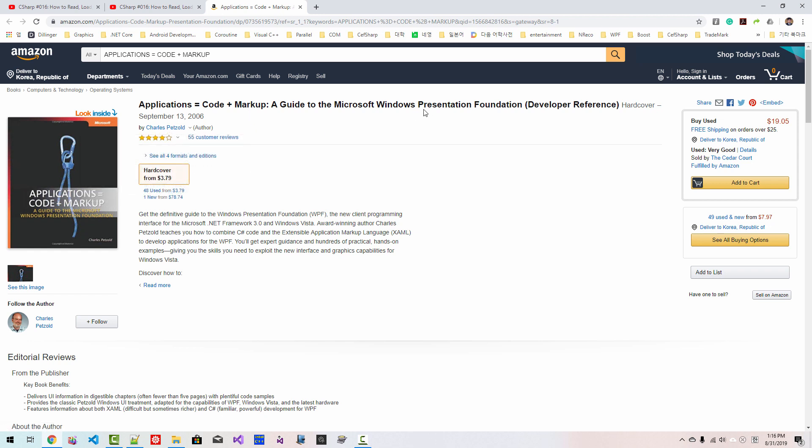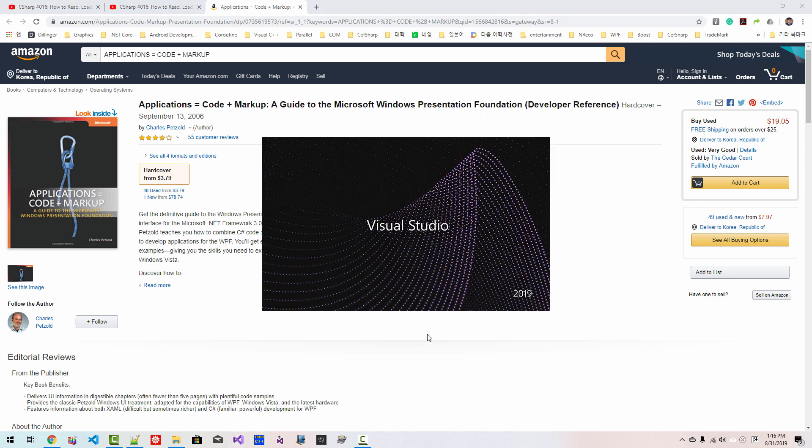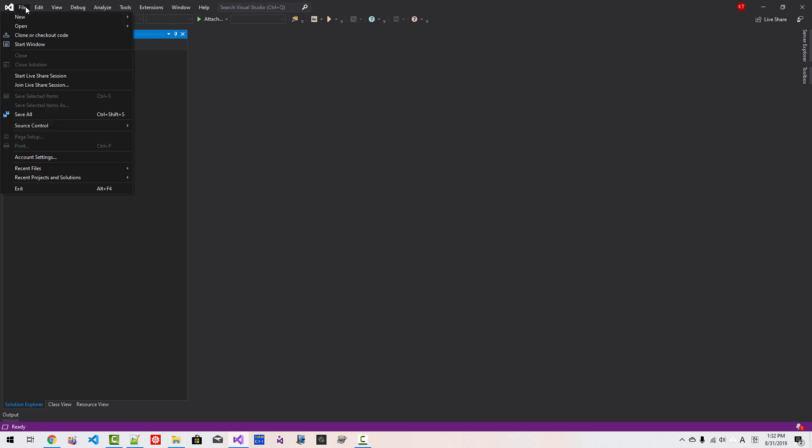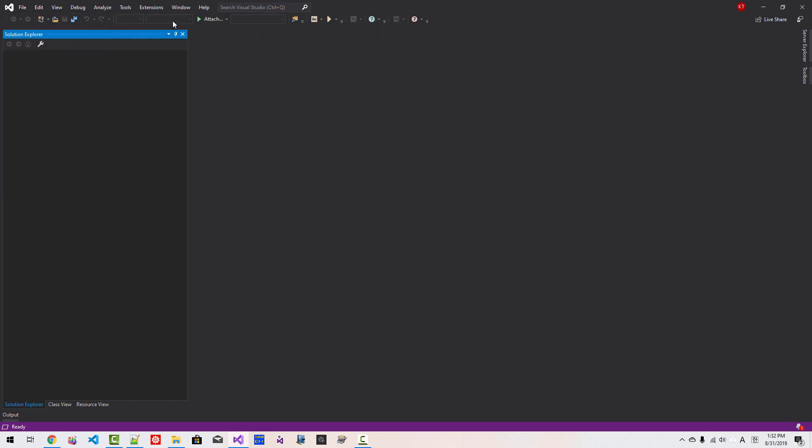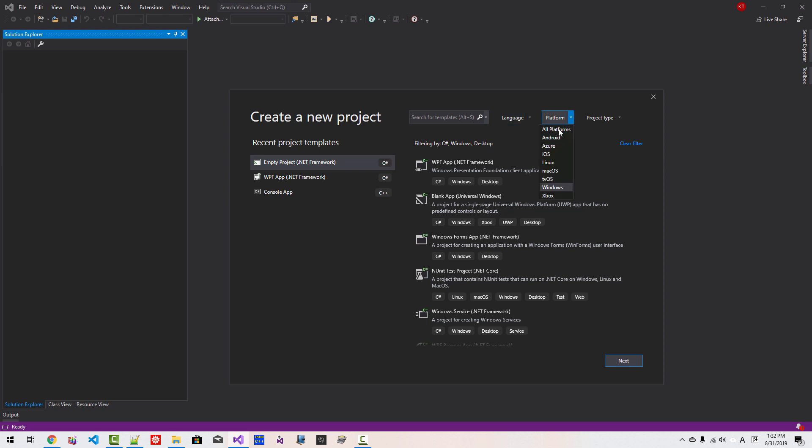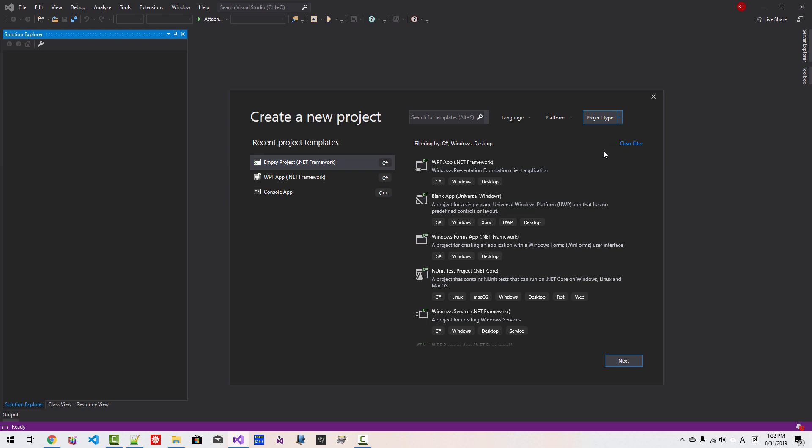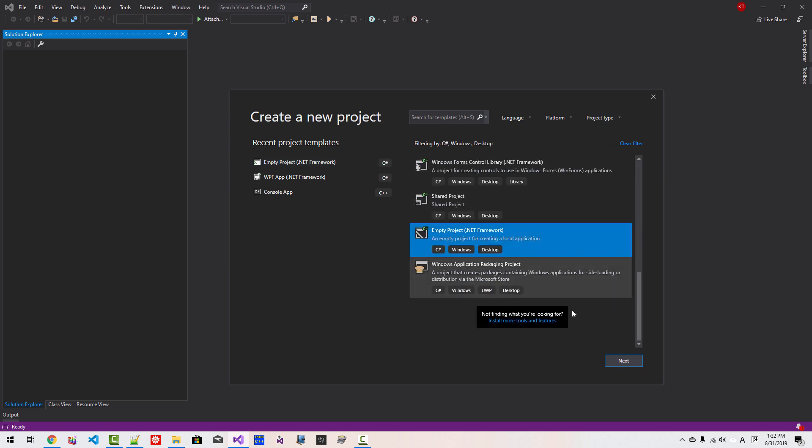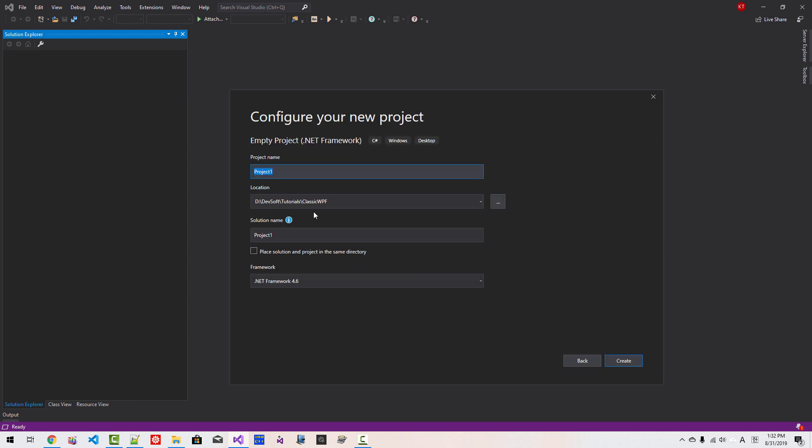Without further ado, let's get started. Start Visual Studio 2019, go to File, New Project. Select C-Sharp language, platform Windows, project type Desktop. If you scroll down you can find Empty Project .NET Framework. Click Next. Project name will be LoadXAML, solution name will be LoadXAML Solution. Click Create.